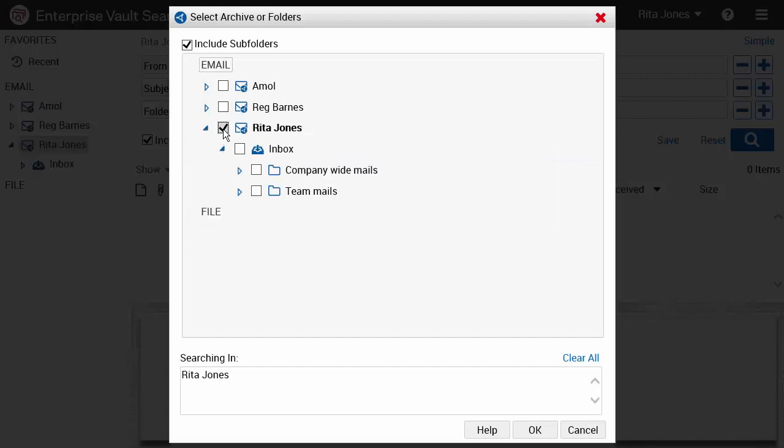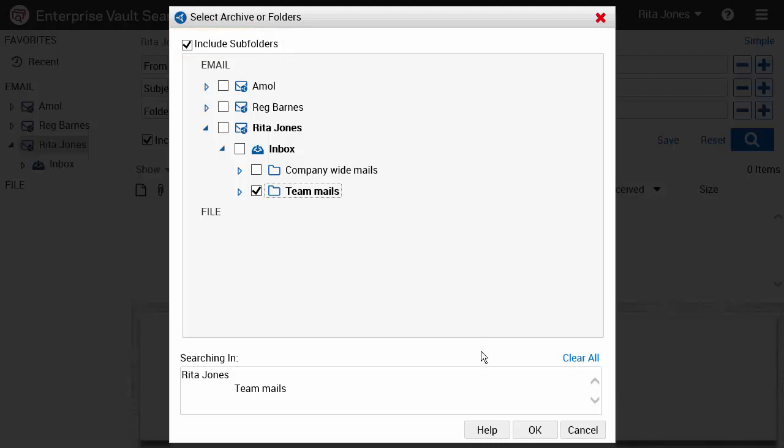Select the subfolder you want, leave Include Subfolders checked to include subfolders in the search.